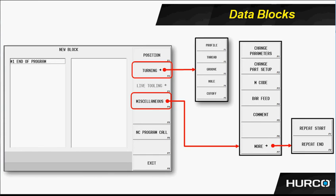The miscellaneous menu brings up things like change parameters, change part setup. If I'm running the first half of a program in a chucker type situation, I run side one. Then the machine stops with a position block and I can flip that part around. I may want to use a change part setup to run the second side within the same program. I may have an M code that I need to use to control some ancillary piece of equipment.